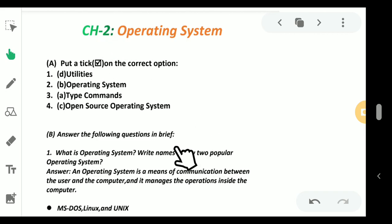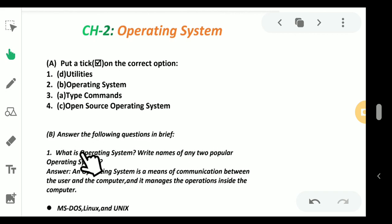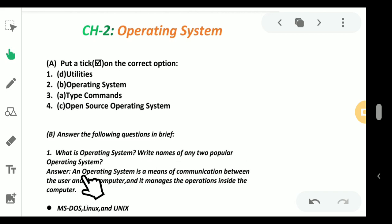Now coming to the B part. Part B says answer the following questions in brief. The first question is: what is an operating system and write down the name of any two popular operating systems.